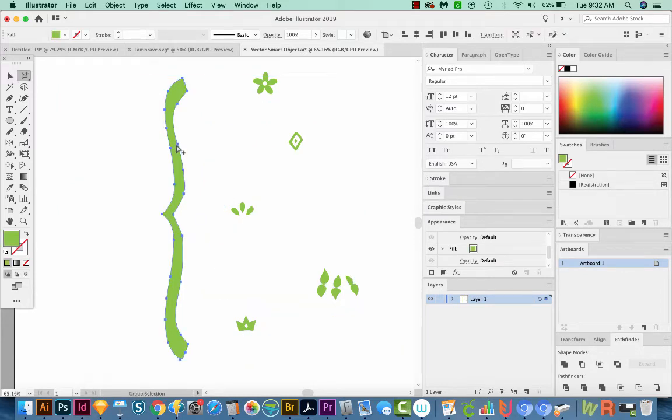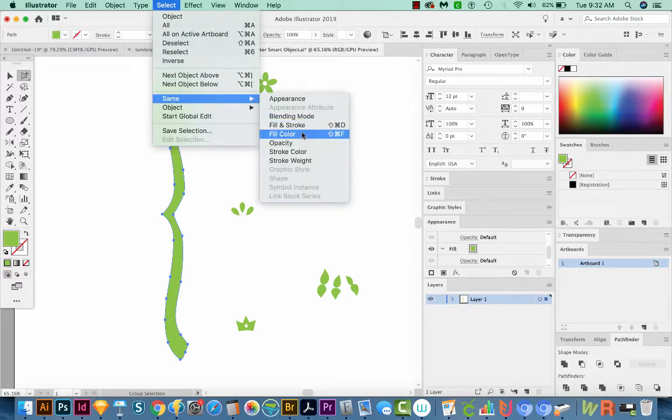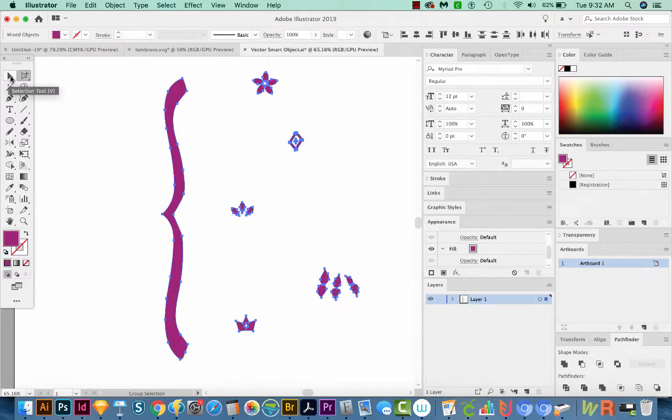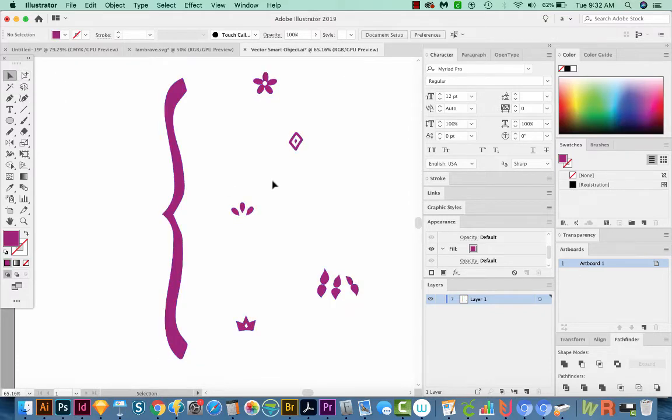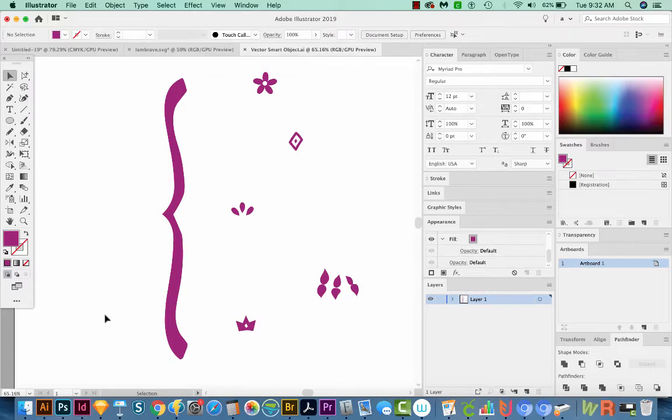I think I'll change the green to a dark pink. So I'm going to do the same thing there. Just select same fill color, and we'll make that kind of a darker purple. OK, now all I have to do is save this document, and then come back to Photoshop.